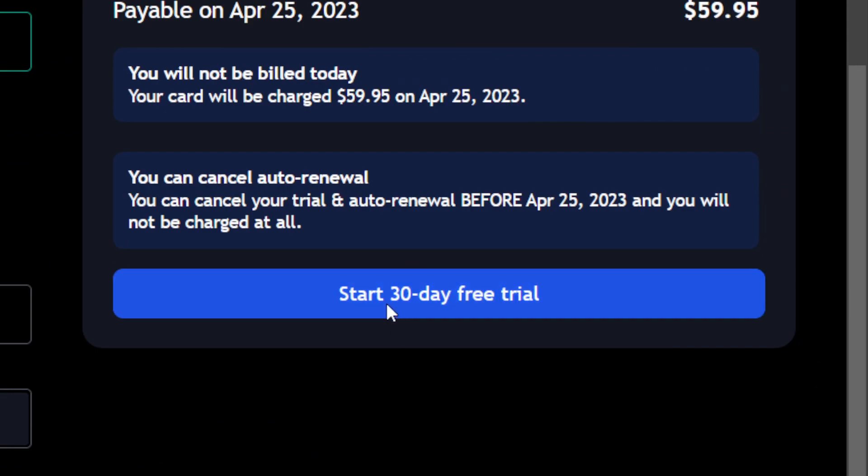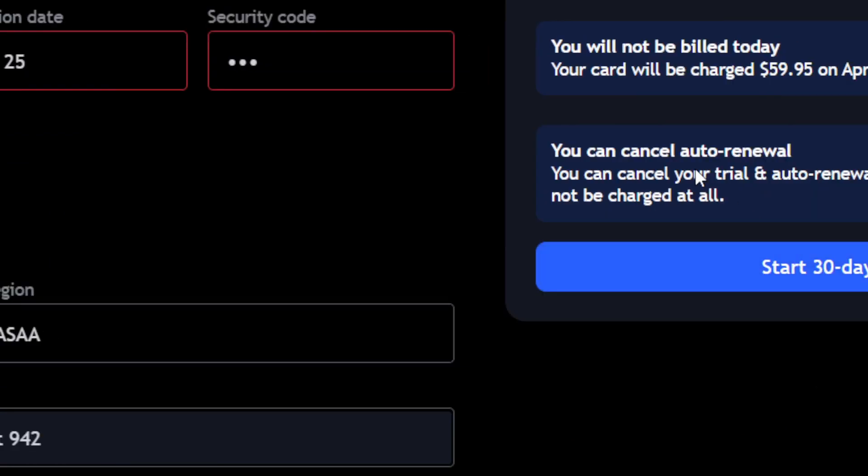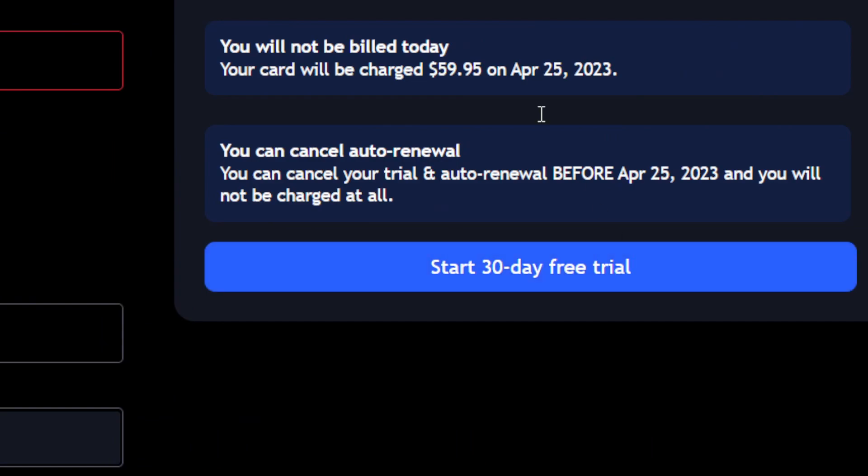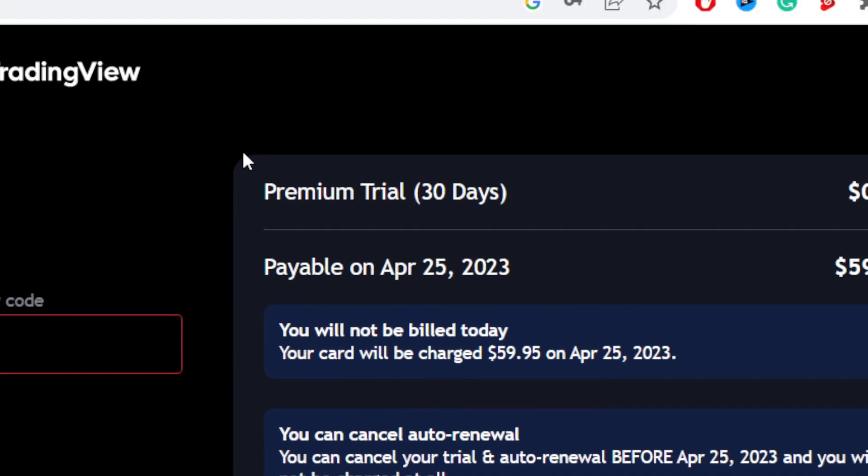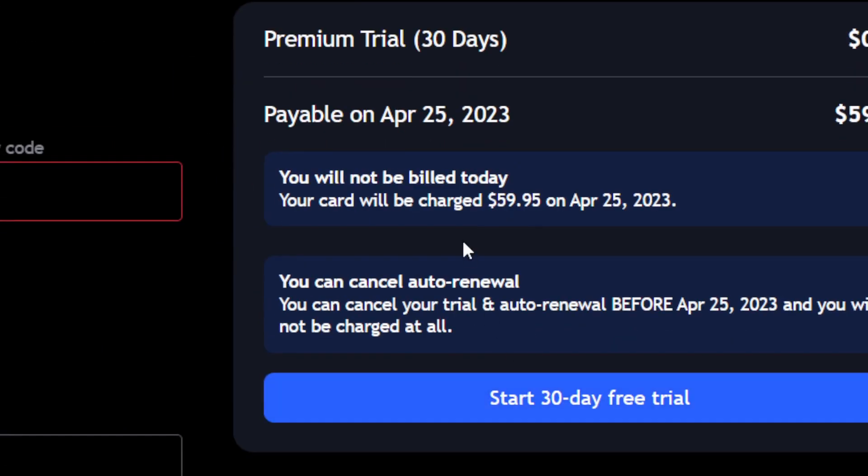You want to click on Start 30 Days Free Trial, and after that you'll get TradingView. Just click on Confirm and that's all you need to do. Then you...